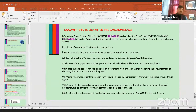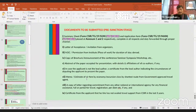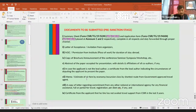A fare estimate for economy class by the shortest route from a government-approved travel agent is mandatory. A copy of the commitment letter from any other national or international agency providing full or partial financial assistance, if any, must also be submitted. A certificate from the applicant confirming they have not availed travel support from CSIR in the last three years is a mandatory document.